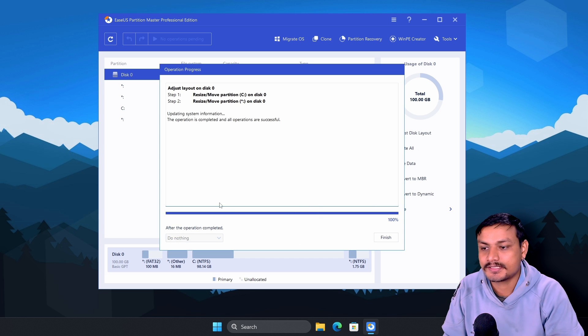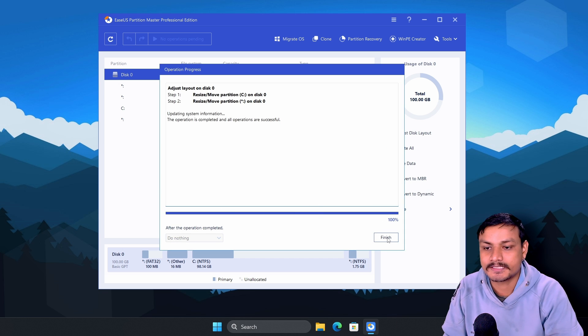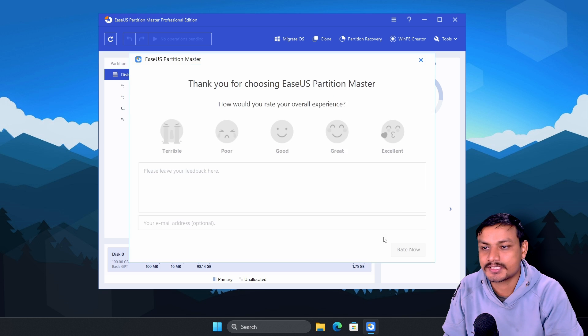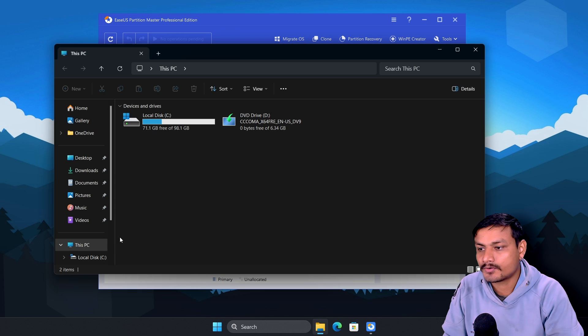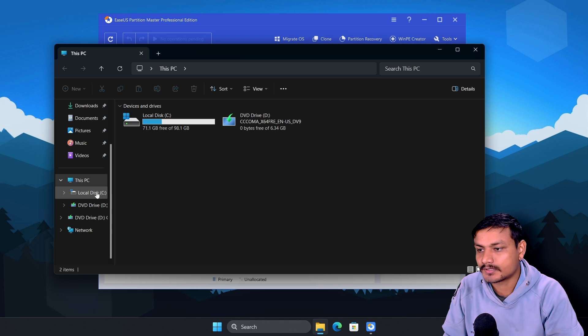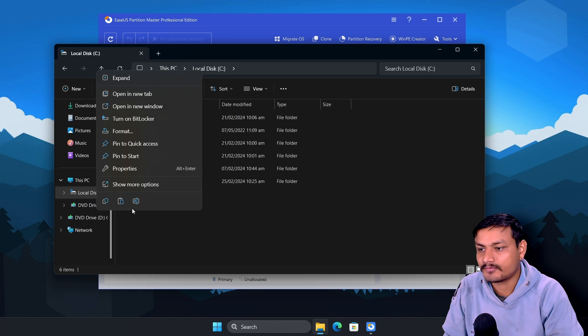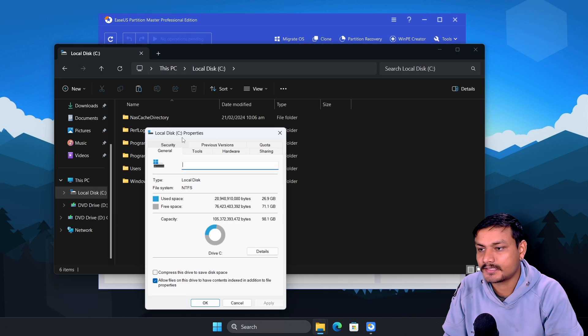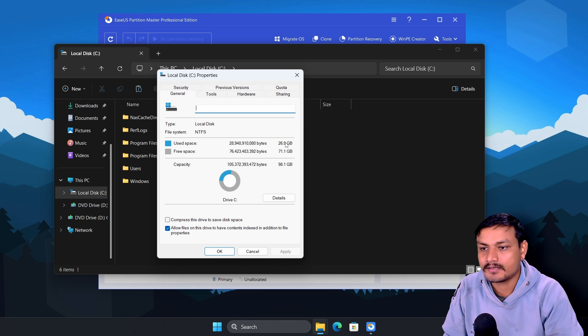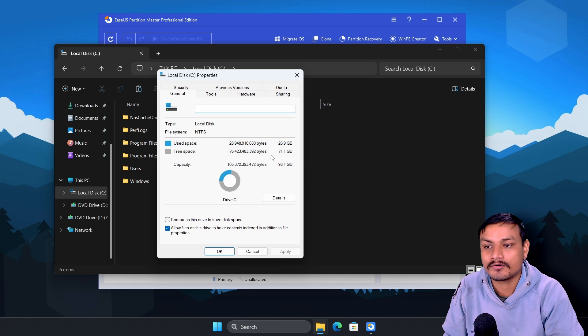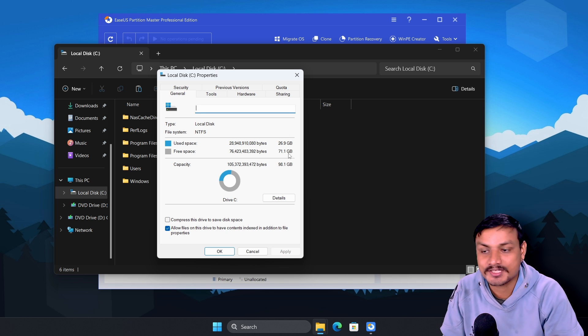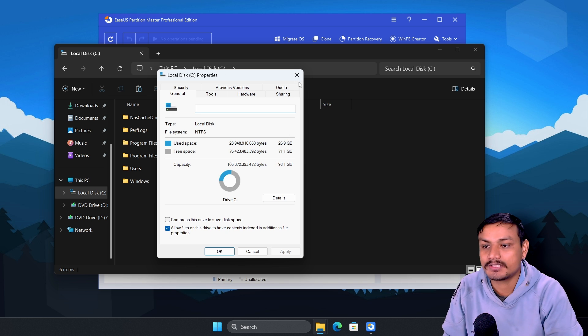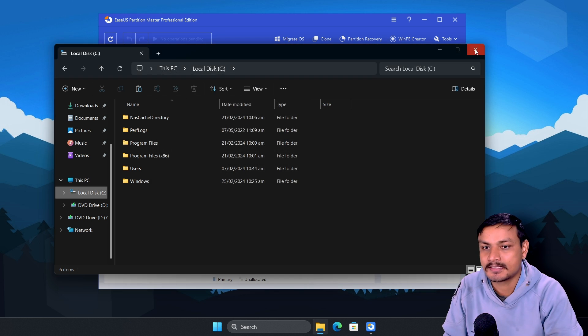And you can see it is finished already, hundred percent. We're gonna click on finish. Now if we go into our C drive properties, here you can see it has more free storage now, 71 gigabytes.